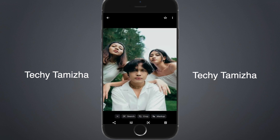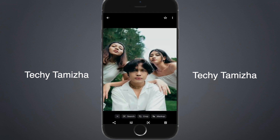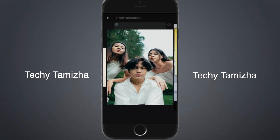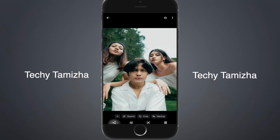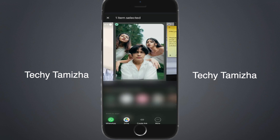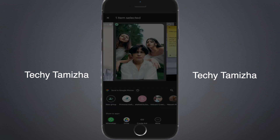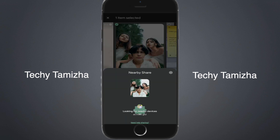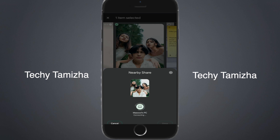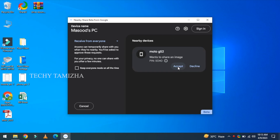If you have a phone, you can transfer an image to the system. If you have the share option, click on it on the phone. Select an option, then click on the nearby option. Click on the name and select the name — there is a decline option in the system.